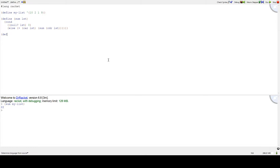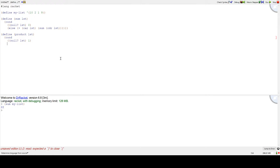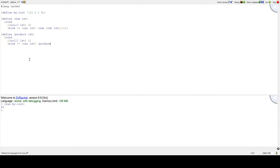Suppose we wanted to define the product of a list. We could do the same kind of thing — multiply all the numbers together. We use a condition and check if the list is null. If it is, we return 1, because we want to multiply by 1, not 0, to preserve our answer. Then we do a multiplication of the first element of the list with the product of the rest. Now we can do sum of myList and also the product of myList.